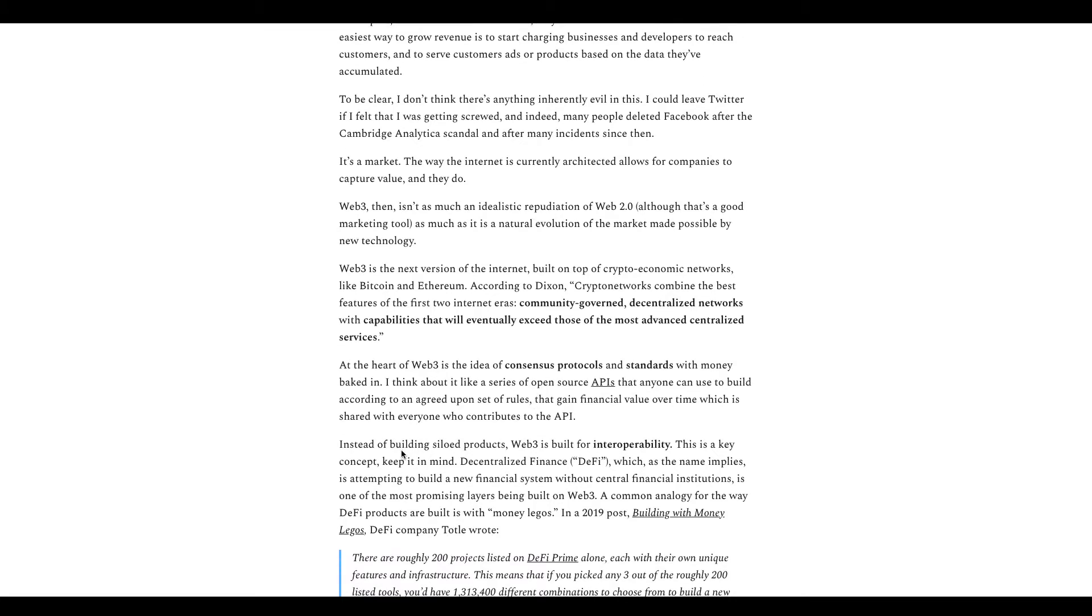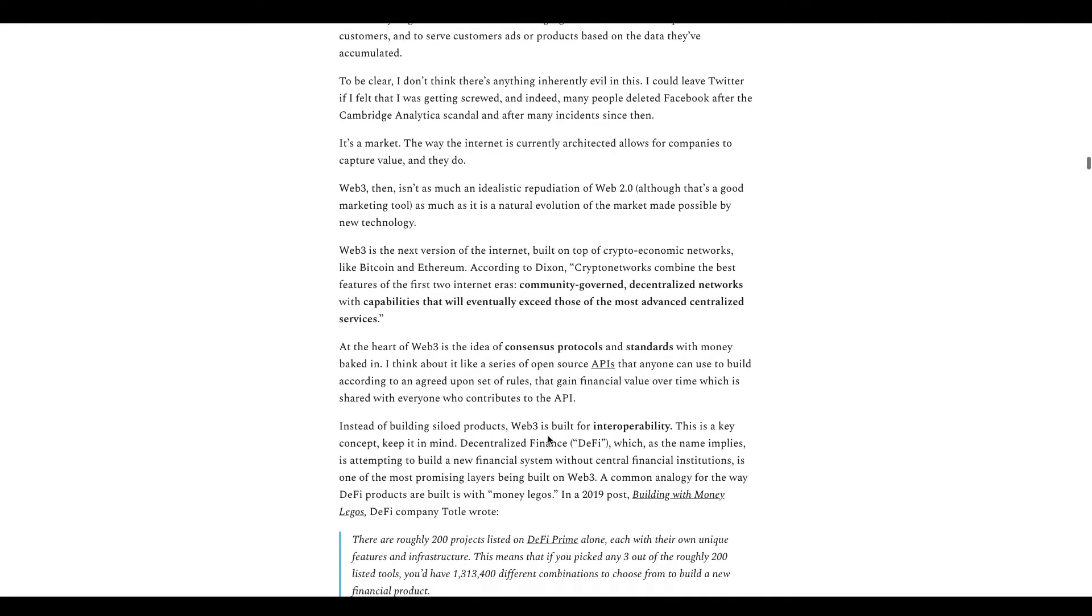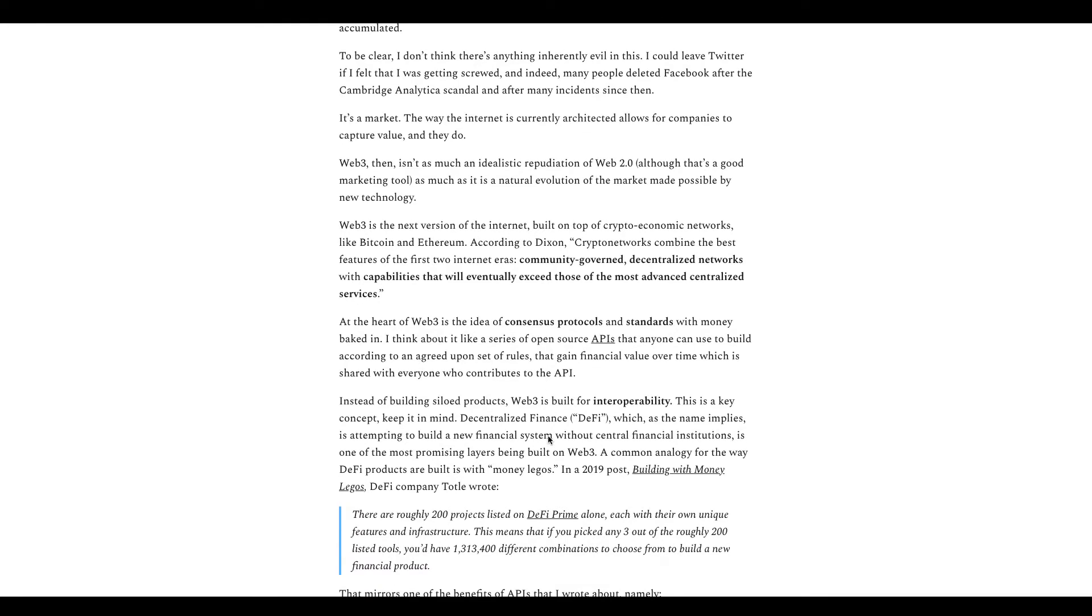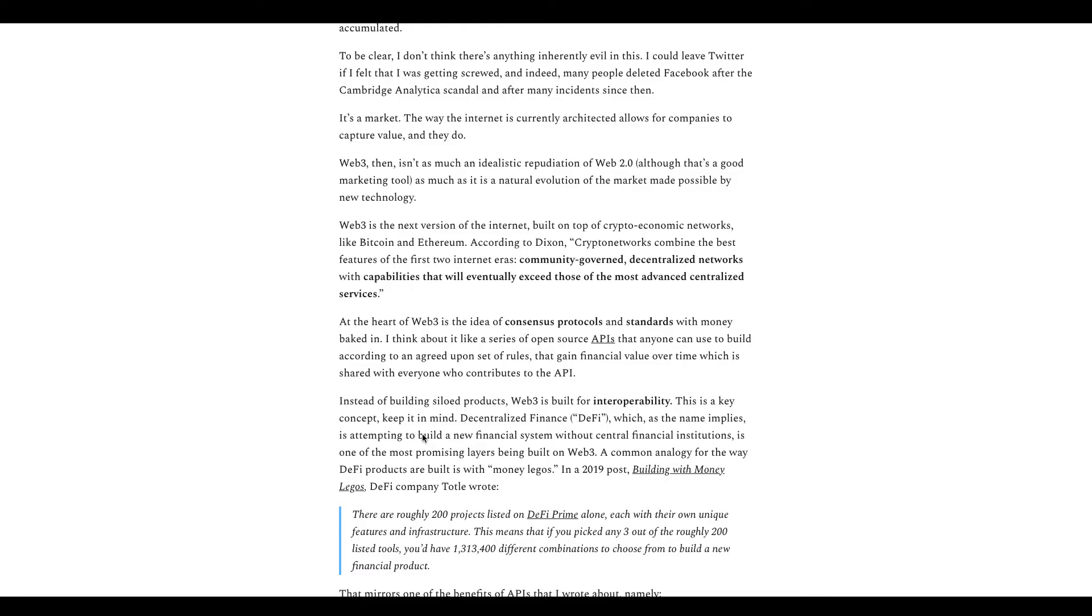Web 3.0 is built on interoperability, the ability to communicate through different chains in terms of crypto. This is a key concept - DeFi, decentralized finance. Basically building a new financial system without centralization, reinventing traditional finance such as yielding, lending, loans, all of that, even like real estate.